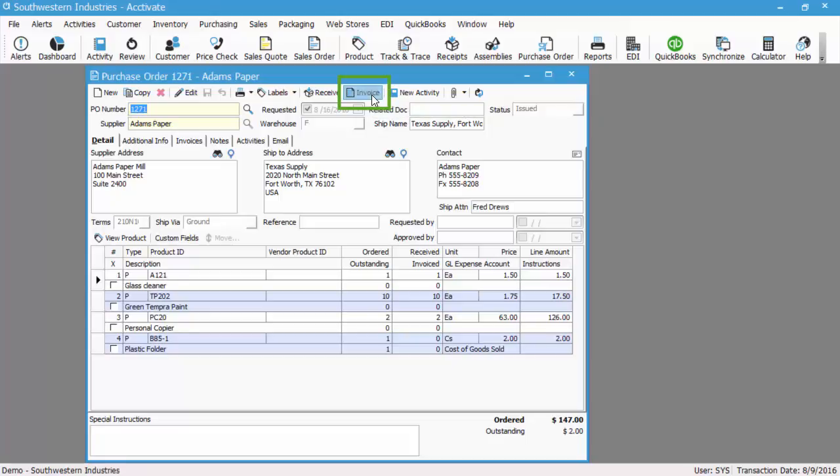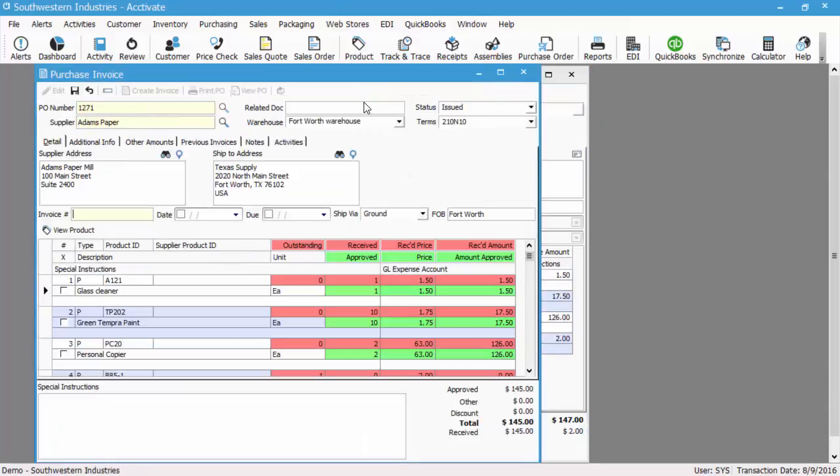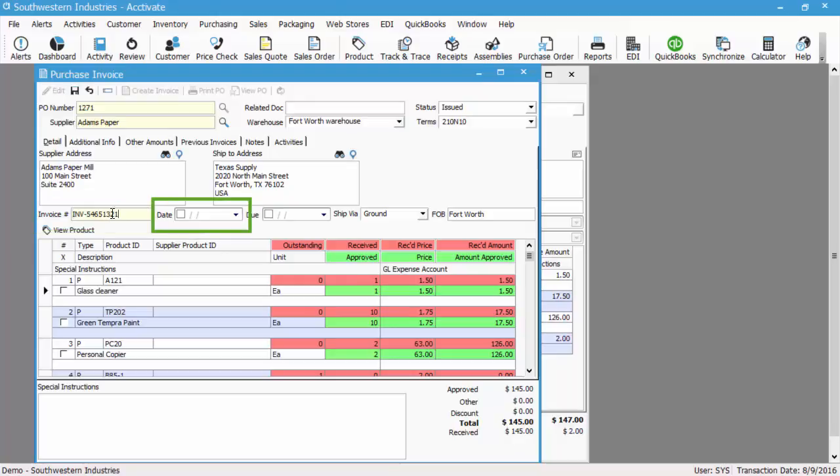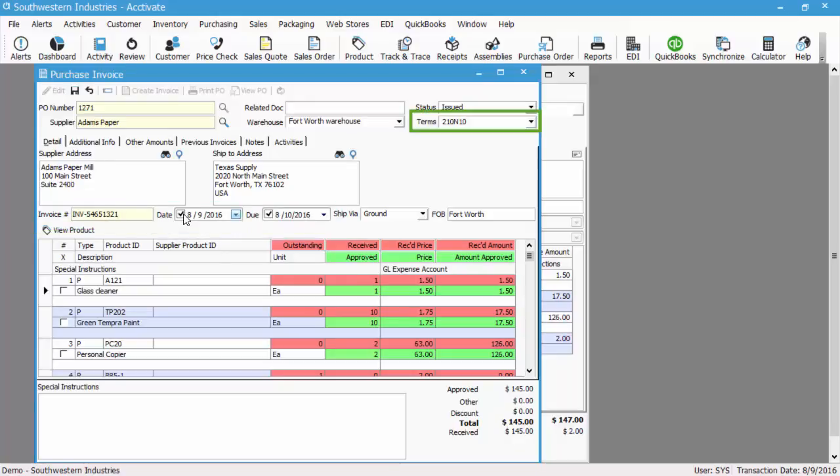So on here, we go straight to entering the invoice number as it's shown on the vendor invoice itself, and we'll also select the invoice date. The due date will default based on the terms listed at the header.